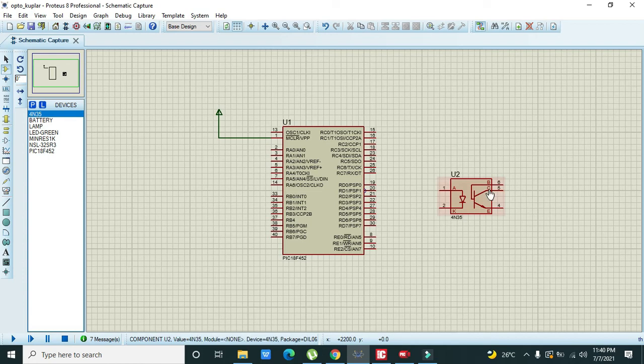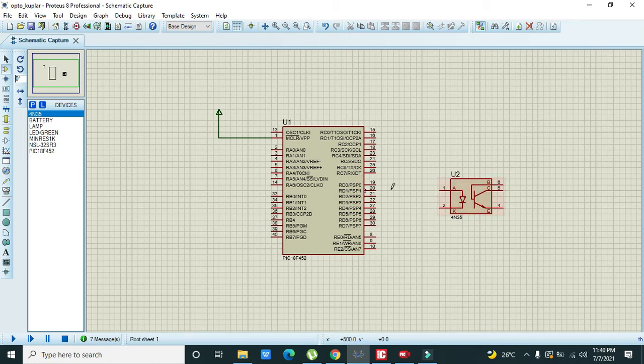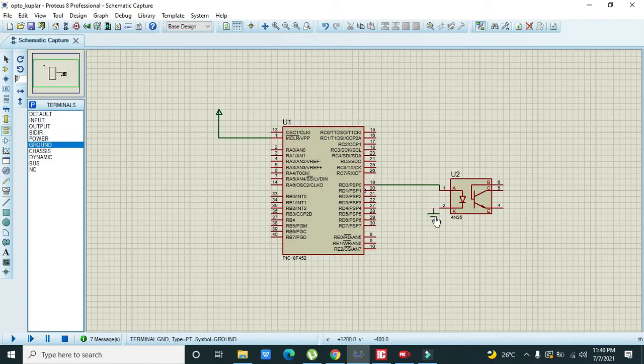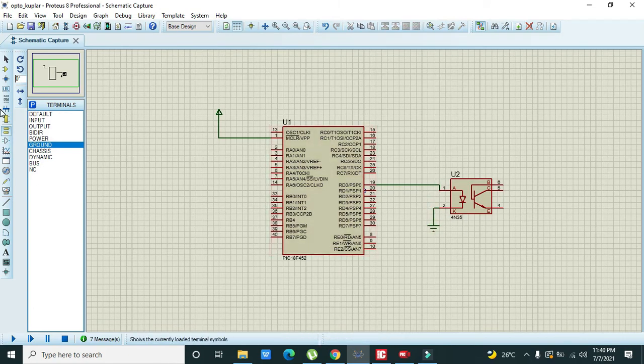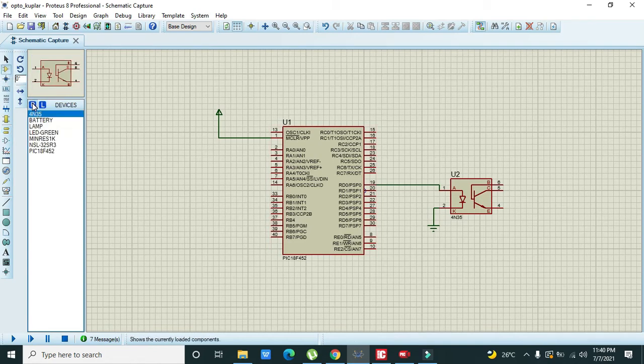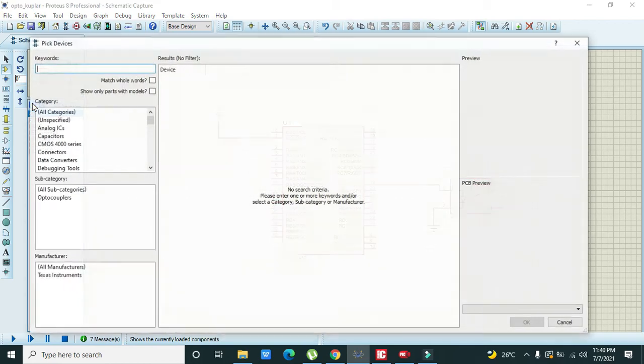Now we will connect our anode with the D0 and cathode with the ground. Now we will take our LED. We can take lamp or for the sake of simplicity we just take an LED and the LED must be green.